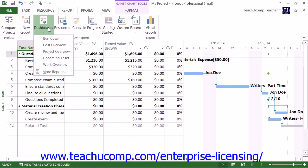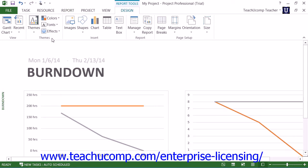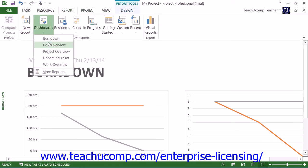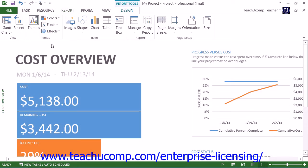Within the Dashboard Reports category, you have the Burndown report, which shows the amount of work, tasks completed, and work remaining. There is also the Cost Overview report, which shows the current cost status of your project. It displays planned costs, remaining costs, actual costs, cumulative costs, baseline costs, and percent complete. It is used to determine if the project will stay within its budget.